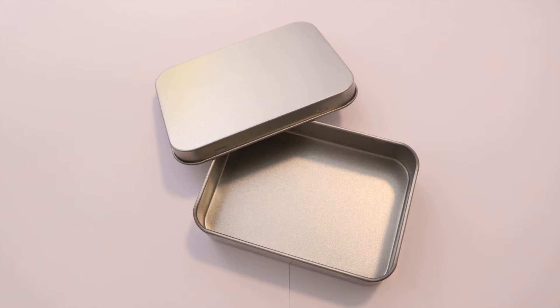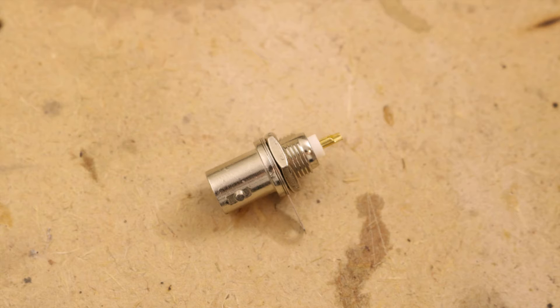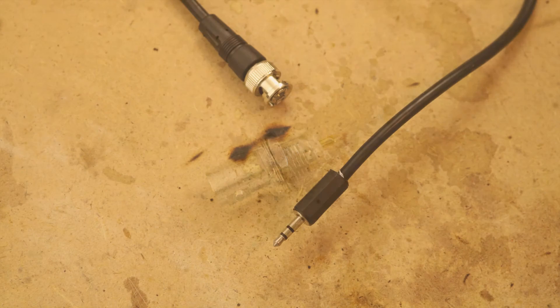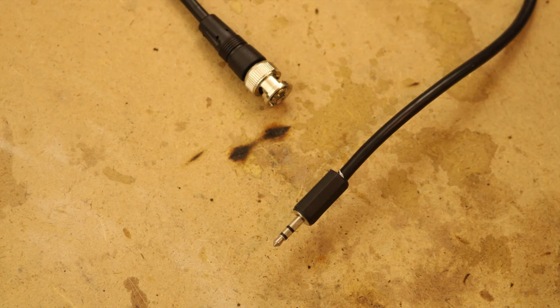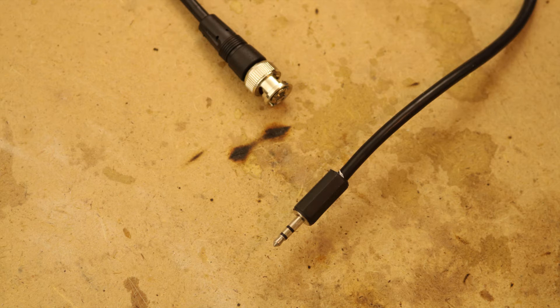You also need a metal box to put in the finished circuit to protect it against electromagnetic interference. You also need a BNC port and a BNC to aux cable to get the signal from the detector out of the shielded box.